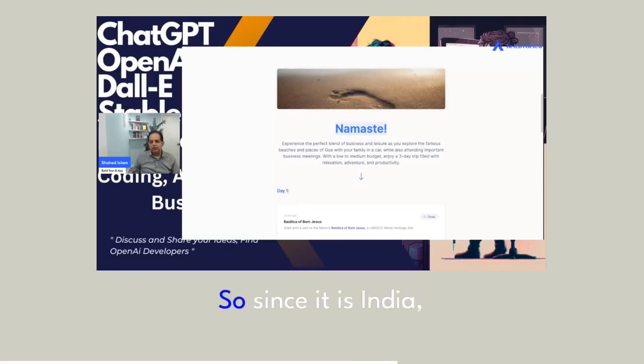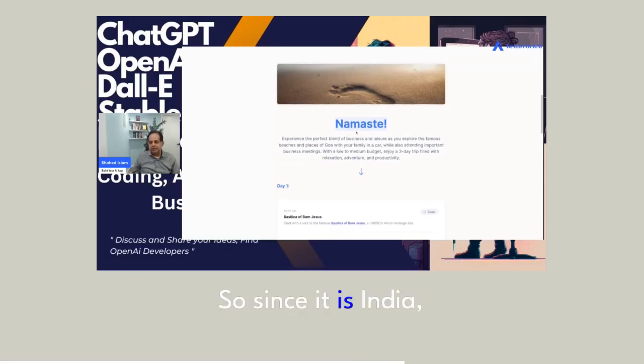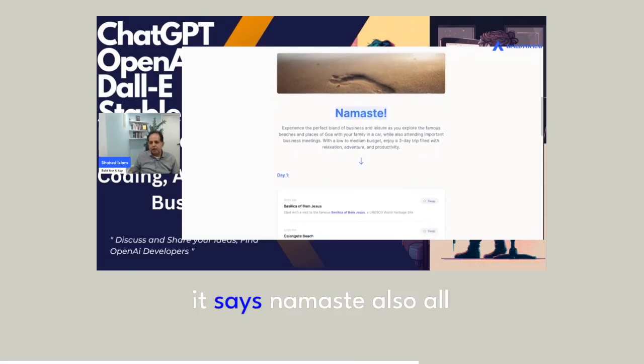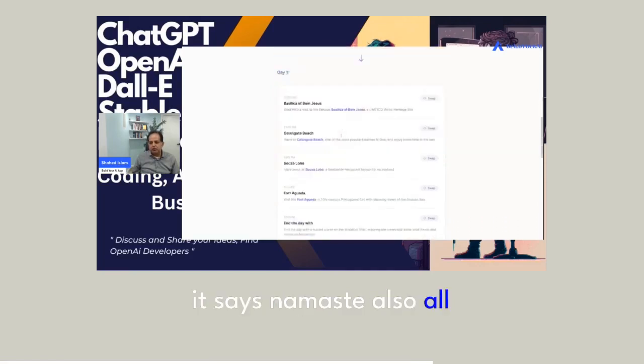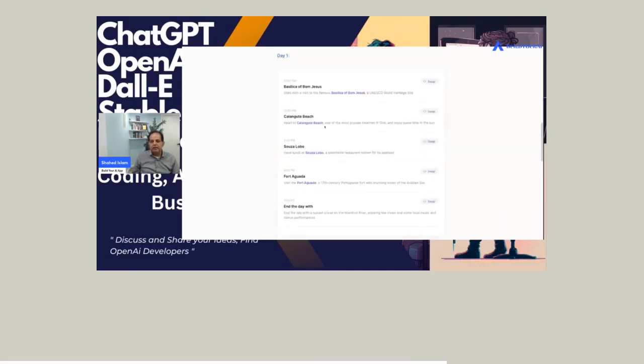Since it is India, it says namaste. Also all these itinerary.